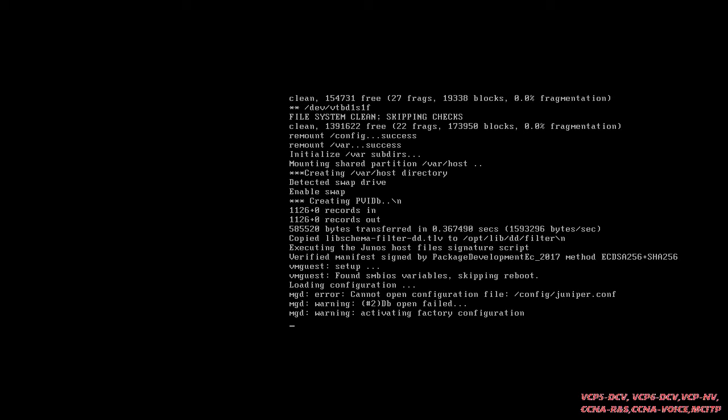You can see it's showing a warning: 'activating factory configuration.' So now it will load the factory default configuration — basic stuff like zones, maybe a password, username, and similar things. I'll show you what factory configuration we get by default, and then we'll delete that configuration and look at the basic stuff on Junos.